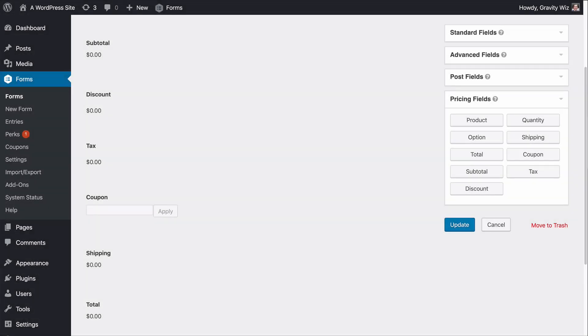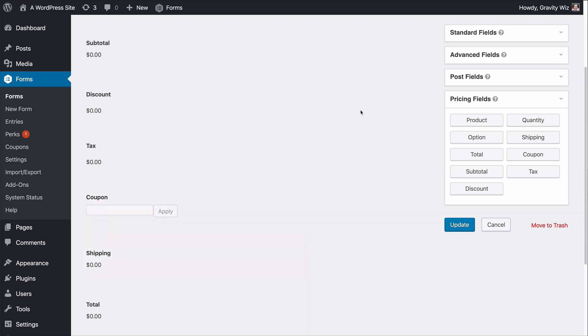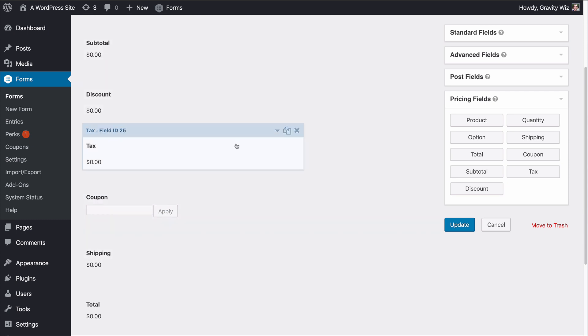GF eCommerce Fields has tight integration with existing Gravity Forms fields. The coupon and shipping fields have been improved to better integrate with subtotals, discounts, and taxes.